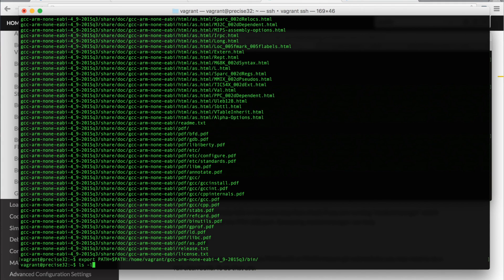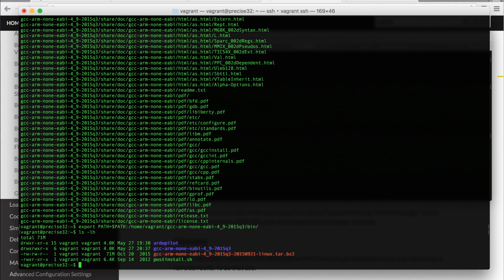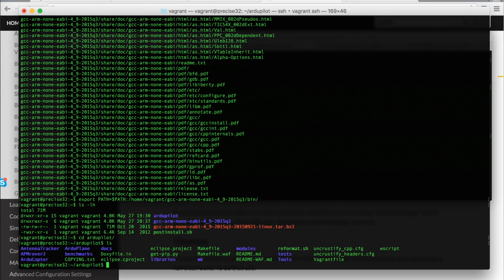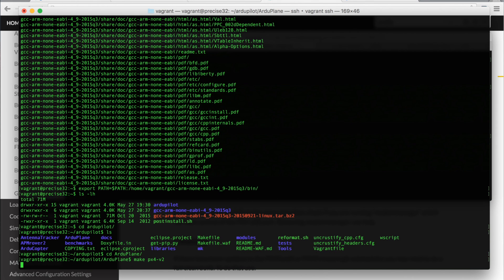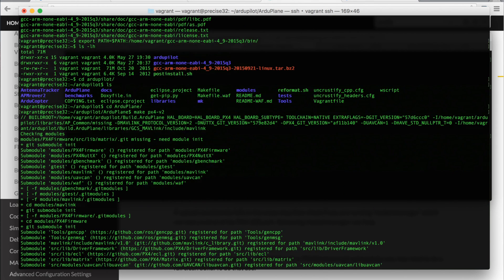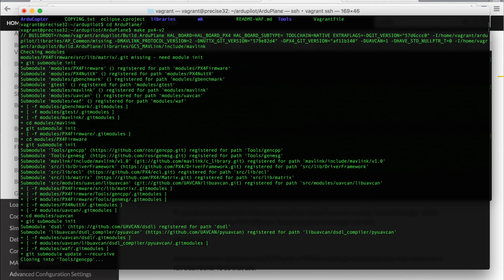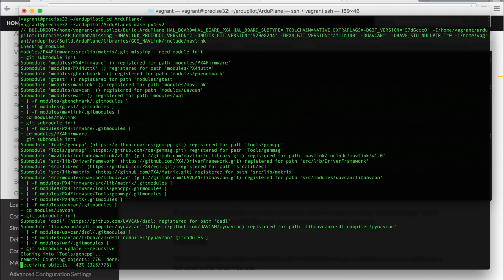The moment of truth is upon us. So we can see in the home directory we have the ArduPilot code, the cross compiler that we downloaded. So I'm going to go into ArduPilot, and you'll see we have the different versions, and I'm going to go into ArduPlane. And then we're going to run make px4-v2. V2 is the version for PixHawk. And it will begin the build process.